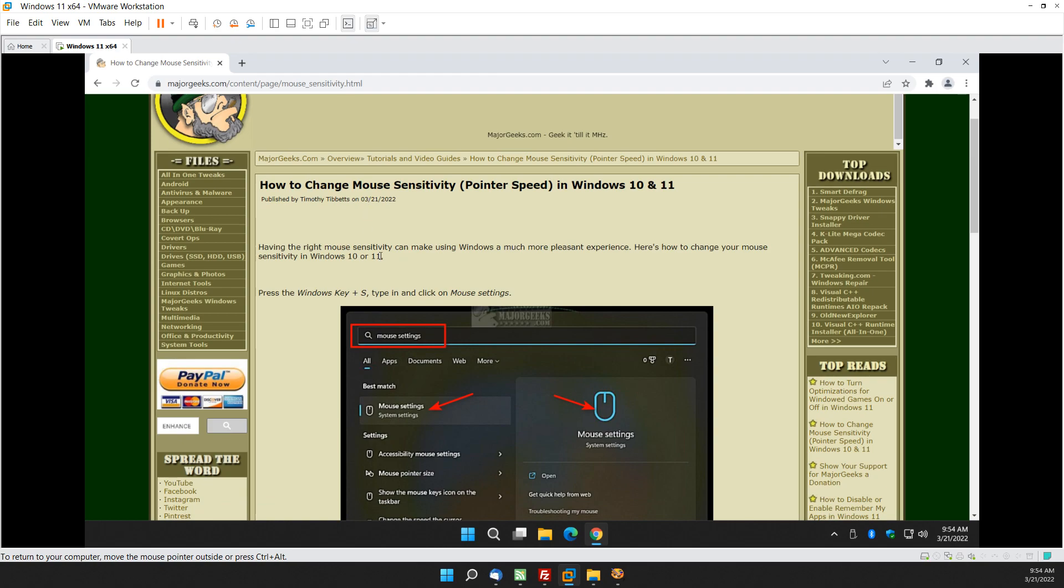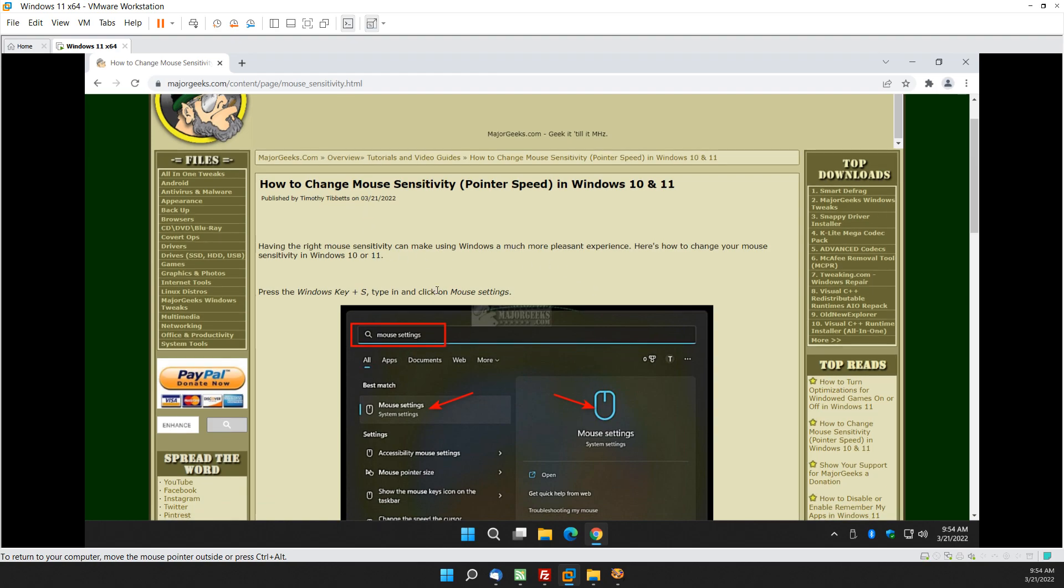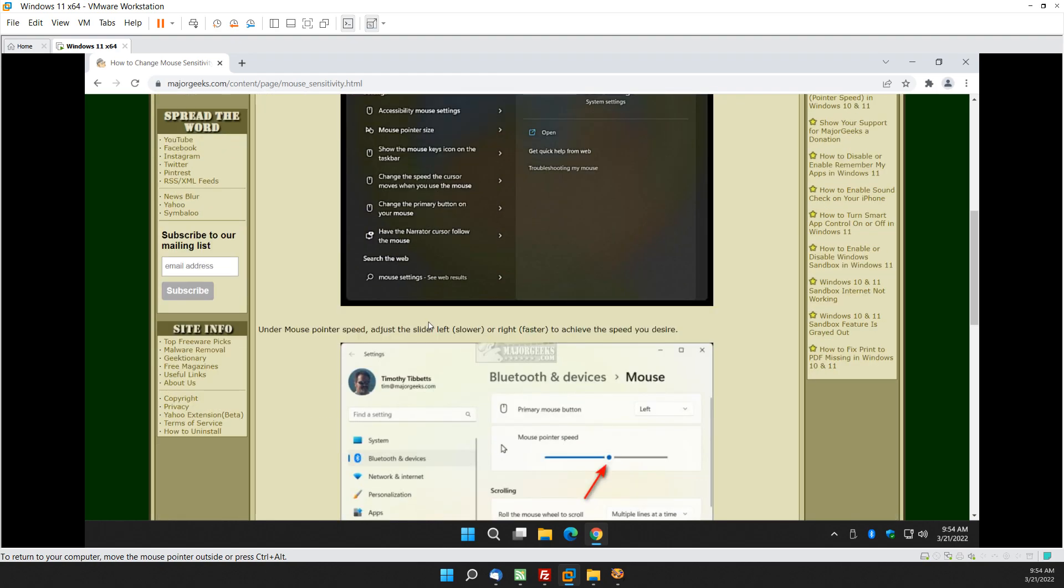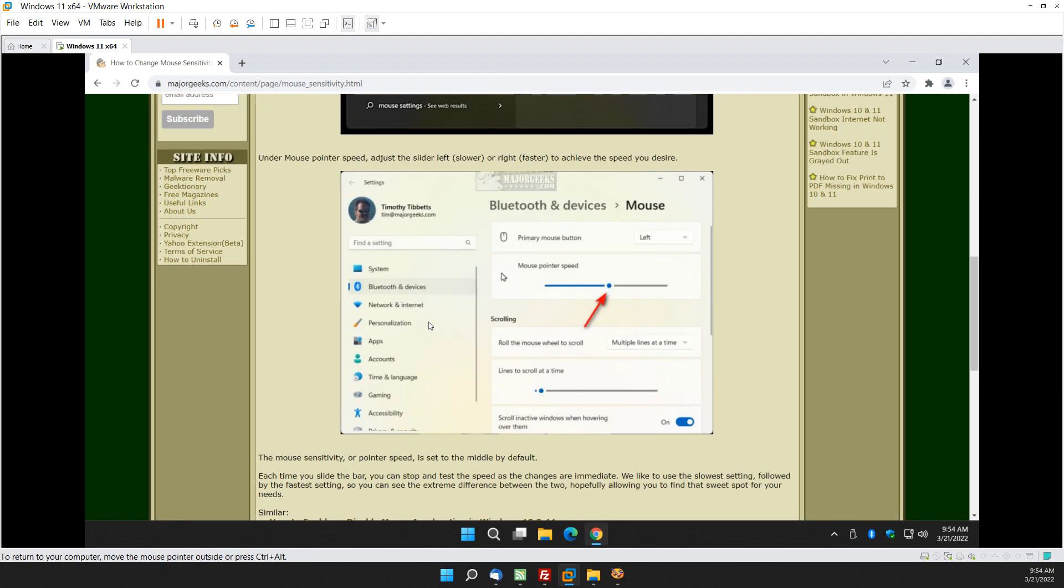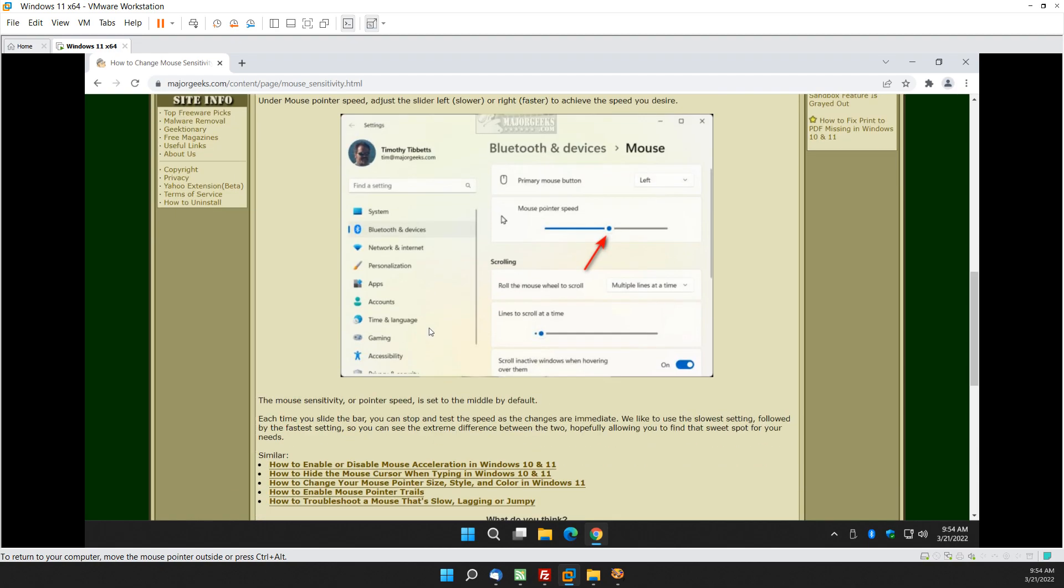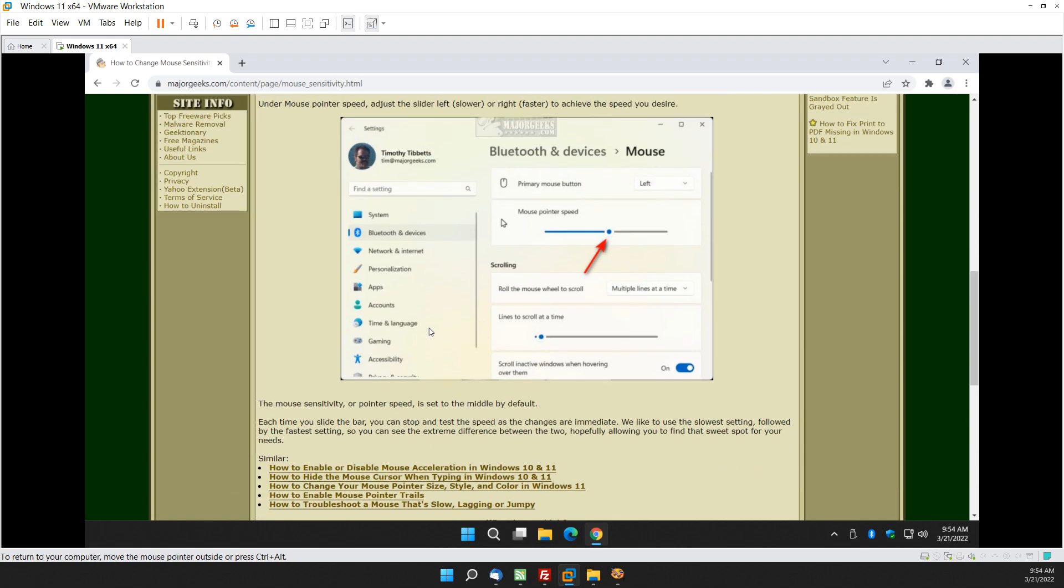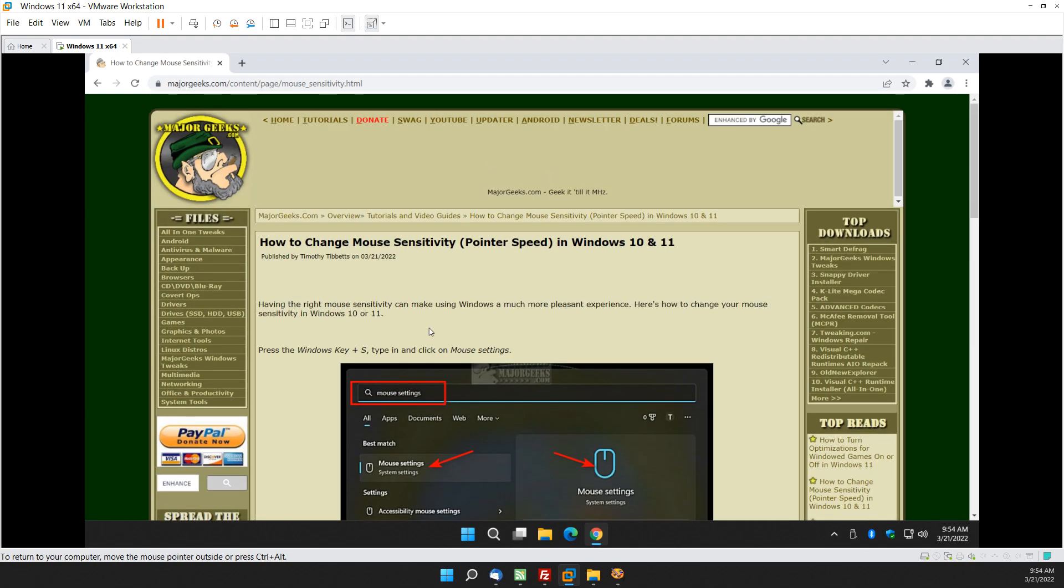But for now I think you'll find getting that pointer speed right where you want it will make life easier if you didn't know about it or maybe you just kind of forgot about it. Another way sometimes you can do it is if you have Logitech software installed or specific mouse software.